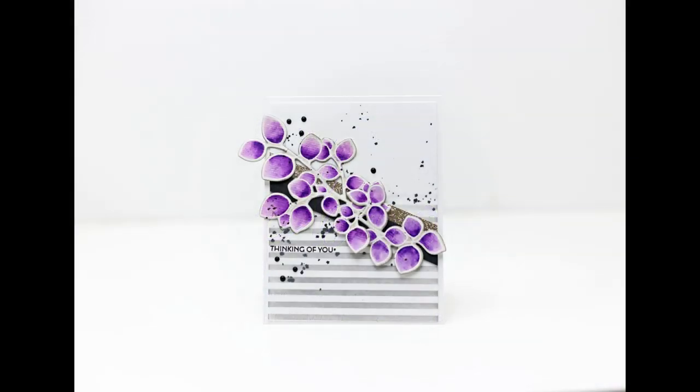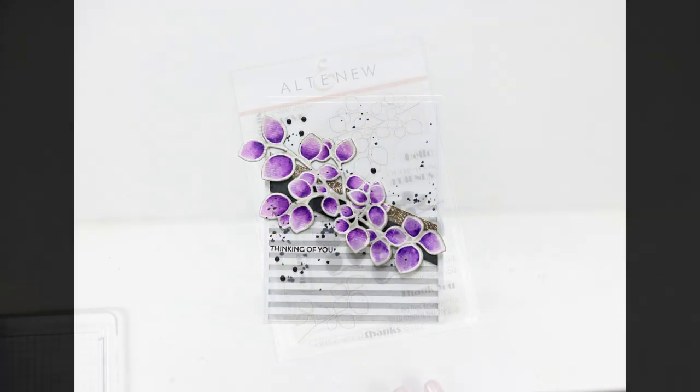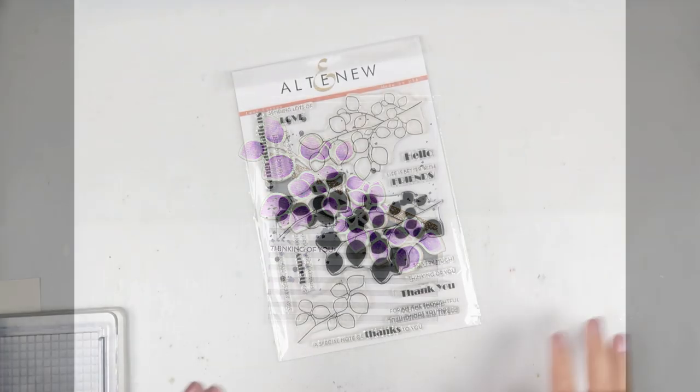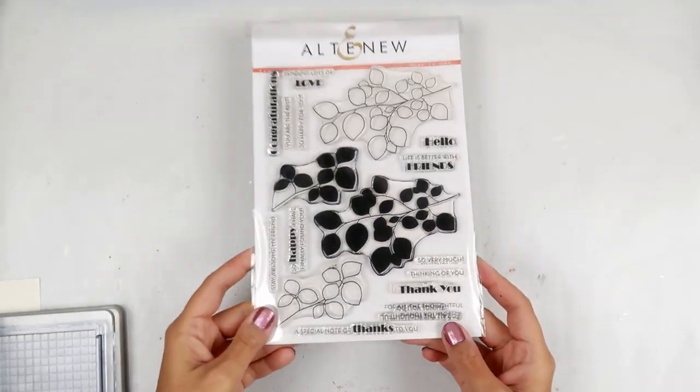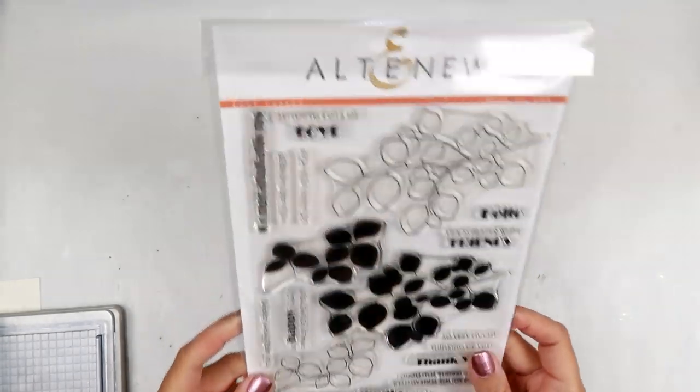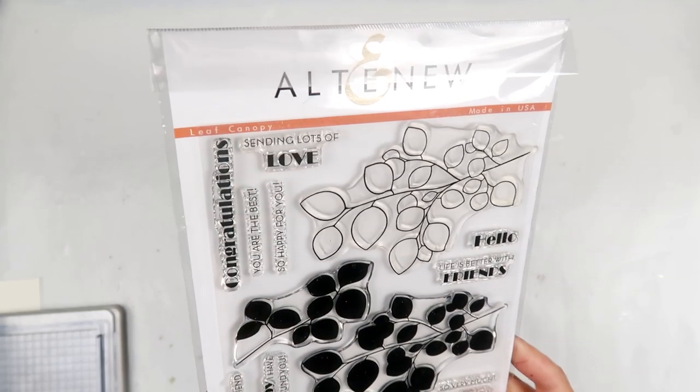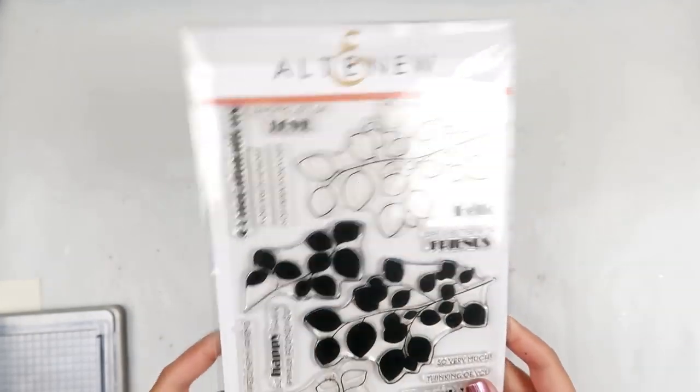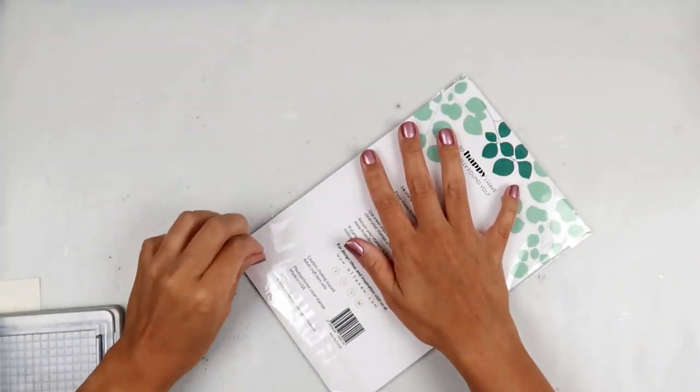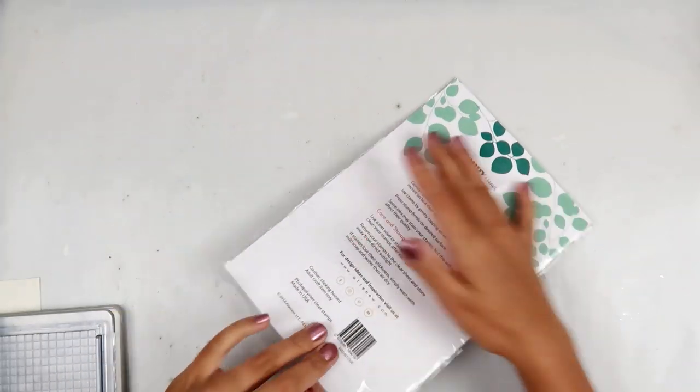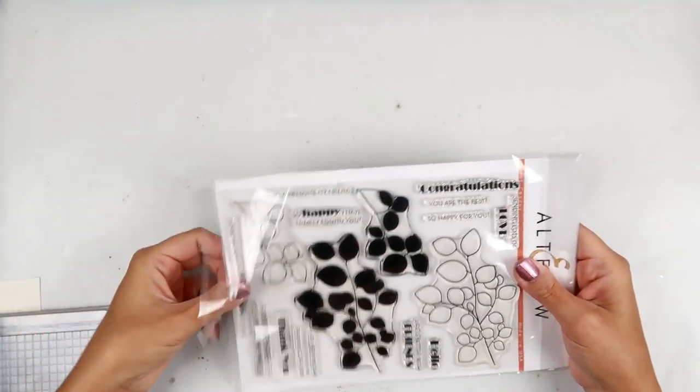I am so excited to be on Scrapbook.com's YouTube channel for World Card Making Day. I hope you guys enjoy all of the videos and all of the content that Scrapbook.com has to share with you guys.